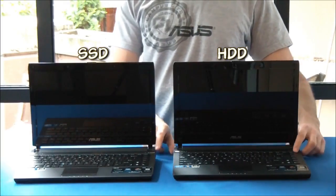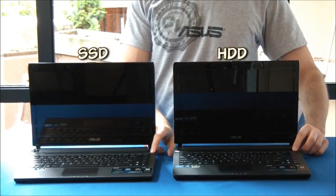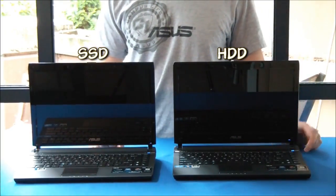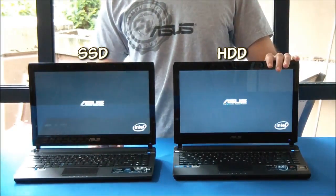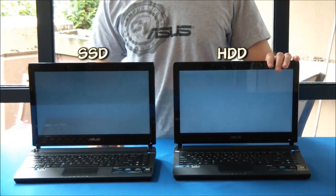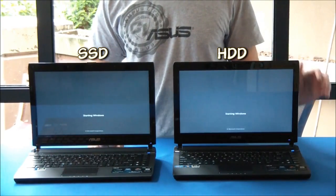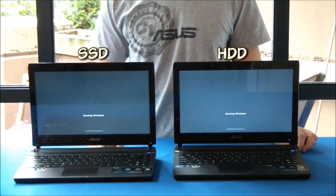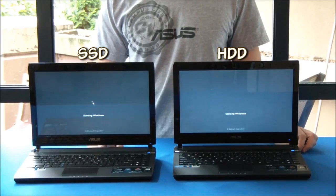We're going to do a boot up test. And we know that the hard drive version on the left boots up in around 50 seconds, so we're going to see how much faster the one on the right will boot up compared to that.